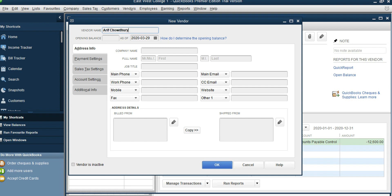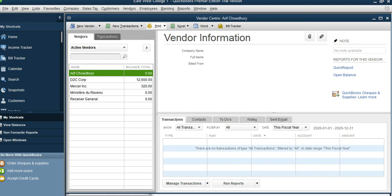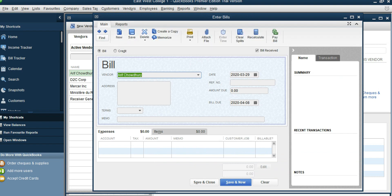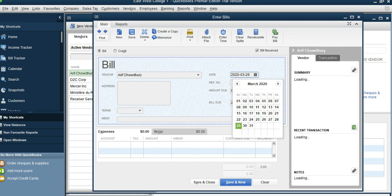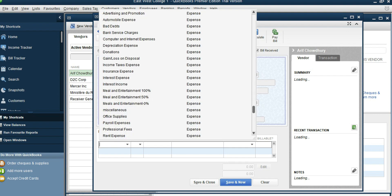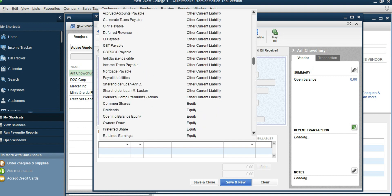Go to Vendor Center, New Vendor, and then we're going to add Arif Chaudhuri. There is no opening balance, so click OK. Now click New Transactions, Enter Bills, select Arif Chaudhuri, and the date is December 1st.